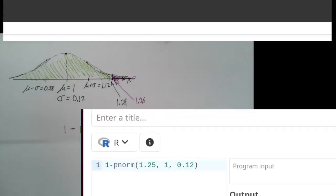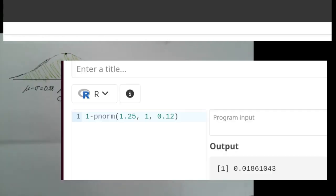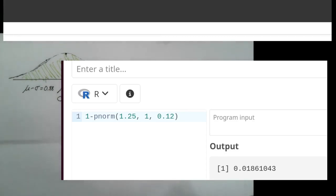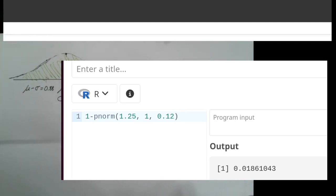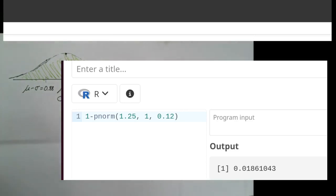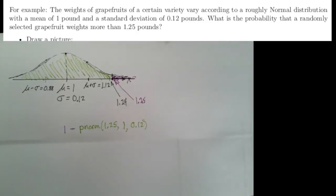We run that command in R and obtain a result of approximately 0.0186. It wasn't surprising that it was less than 2.5%. It's about 1.8 to 1.9 percent.